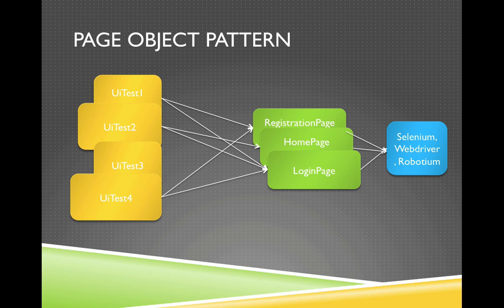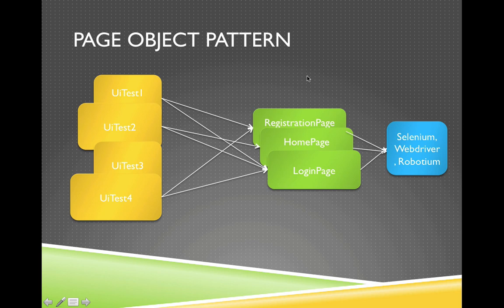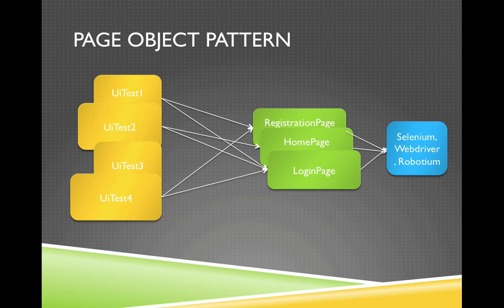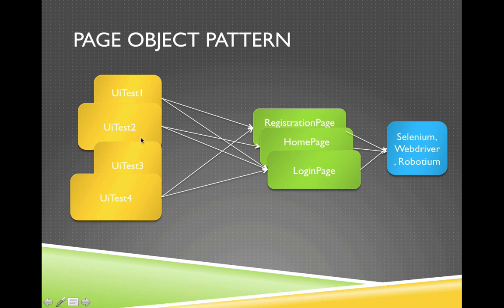Here's a little refresher from the last session. Page object pattern is basically using page classes which actually wraps the tool libraries that actually interact with the browsers or the android applications. So this page wraps around this library and then your test case actually interact only with the page classes. So this test class doesn't know about this library implementation detail. That's basically the idea. So let's take a look at the code.